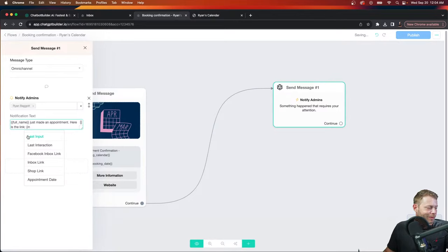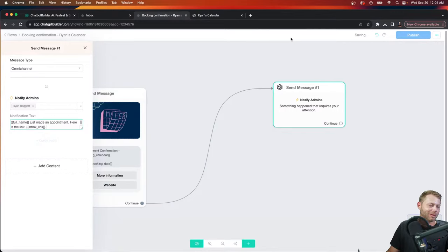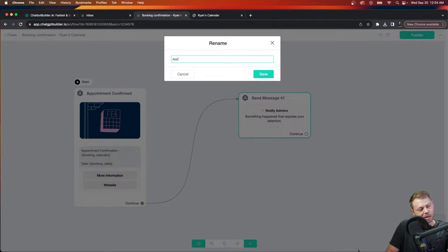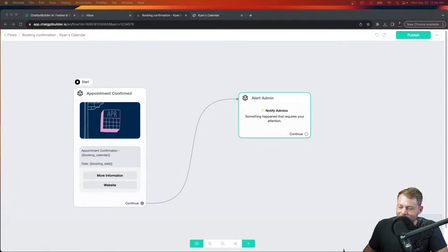I like to include a link to our inbox in the notification. Best practices: label it 'appointment confirmed — alert admin.' Once they've made the appointment and it's confirmed, you get the notify admin alert. Let me show you where you define how you'll be alerted.